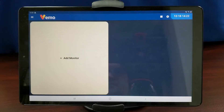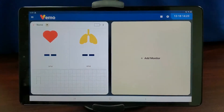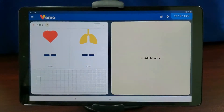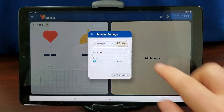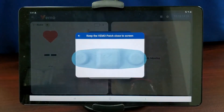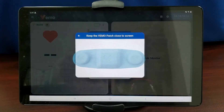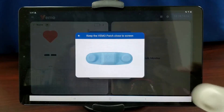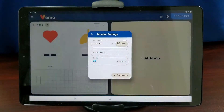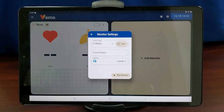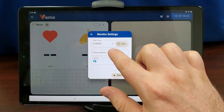Tap Plus Add Monitor. Tap the Play icon. Press the Scan button from the monitor settings. Hold the Vemo sensor against the screen. Follow the directions. It may ask you to put the Vemo sensor closer to the screen, or it may ask you to move the Vemo sensor away from the screen. When it is successfully connected, it will say Done on the screen.